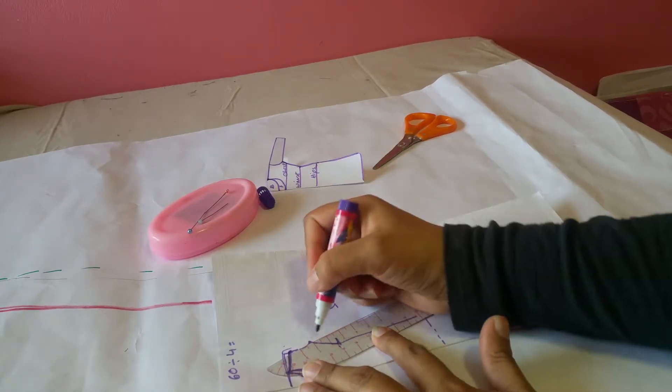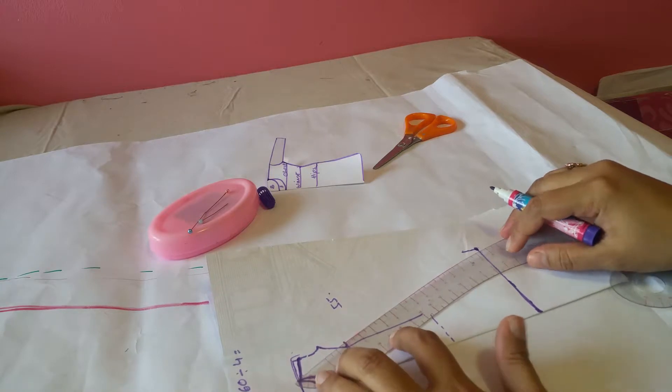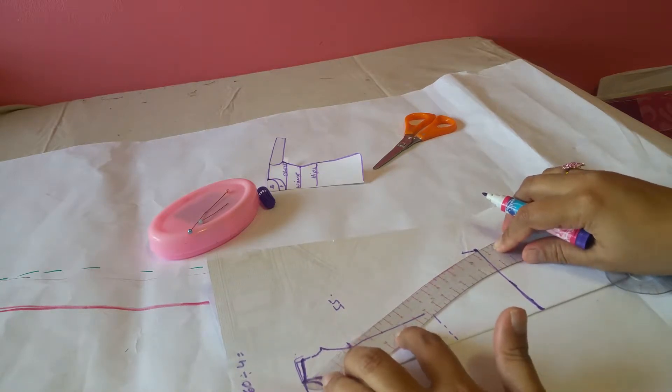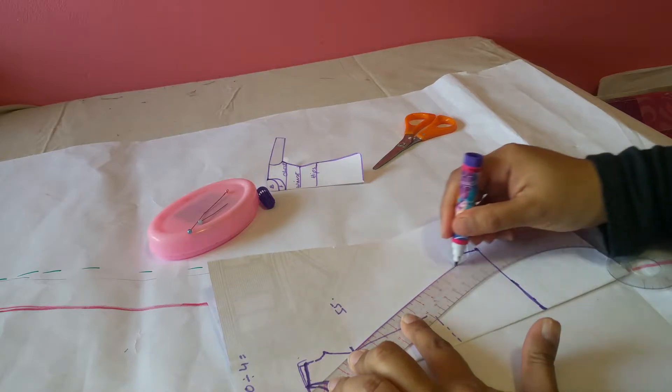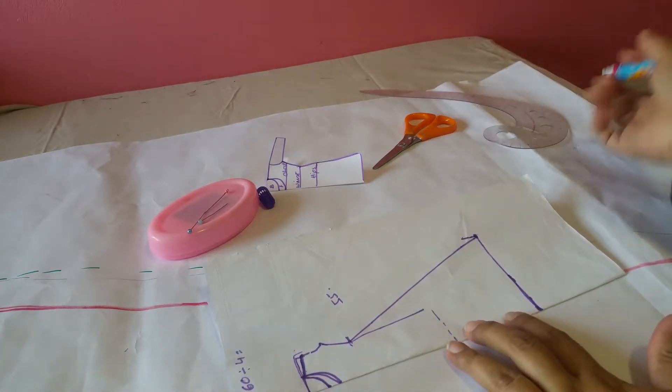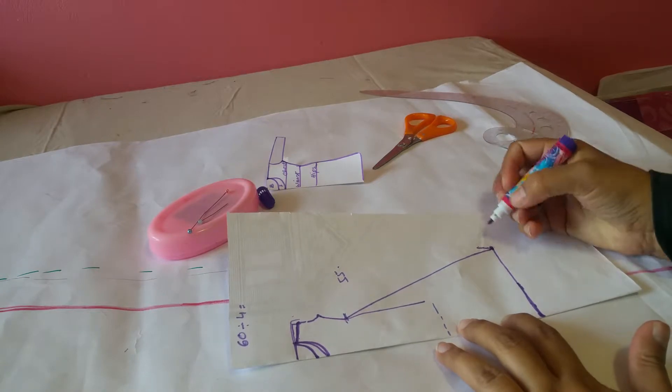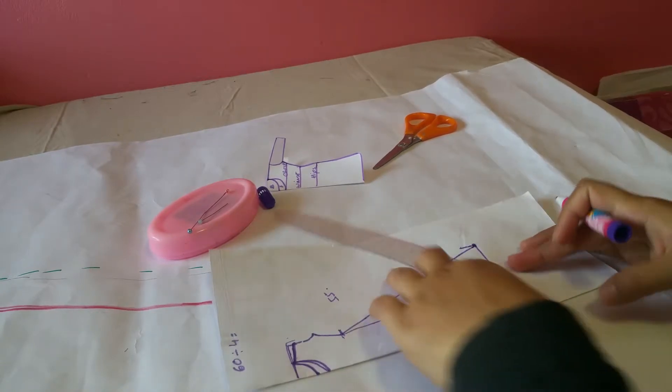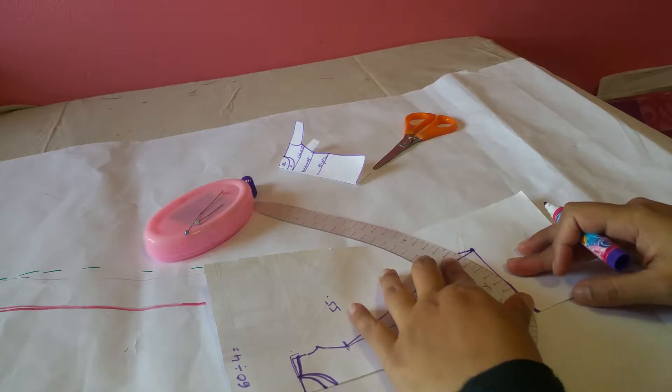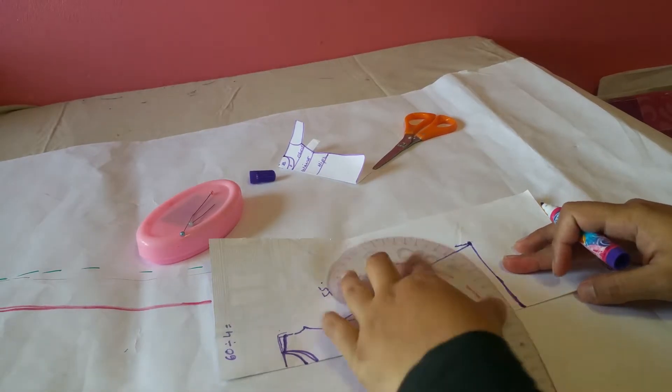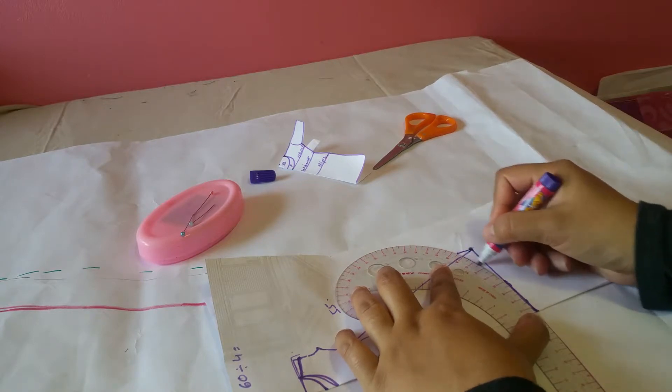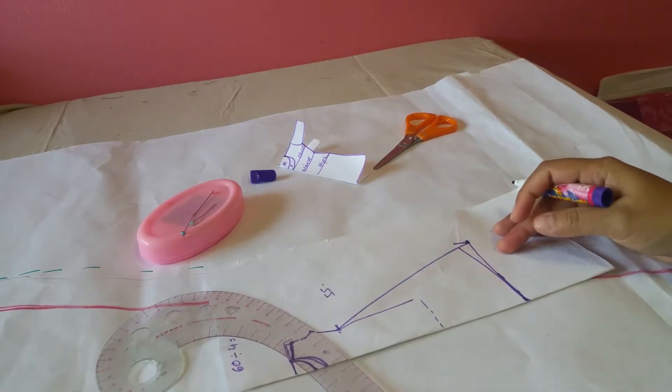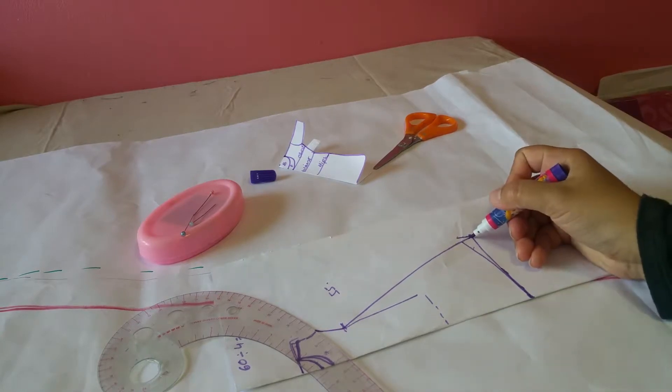From the waistline to the bottom, you can mark it as a slant line, so it would be your width. But if you want a little bit loose around the waistline, it's good for pregnant ladies and so on. All you have to do is just mark from the chest line to the bottom. But for me, I'm going to take it from the waist to the bottom of my dress.